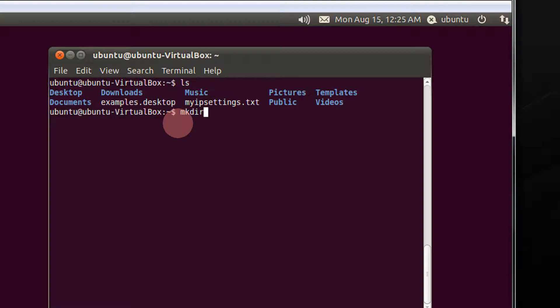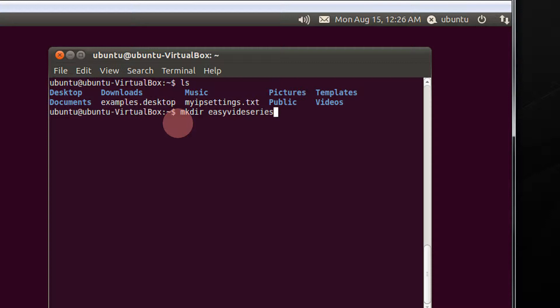So I type make directory easy video series. You can give whatever name you wish to have. I press enter. The directory is created.